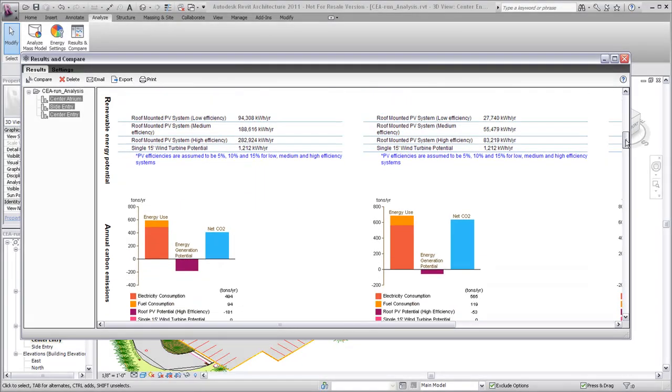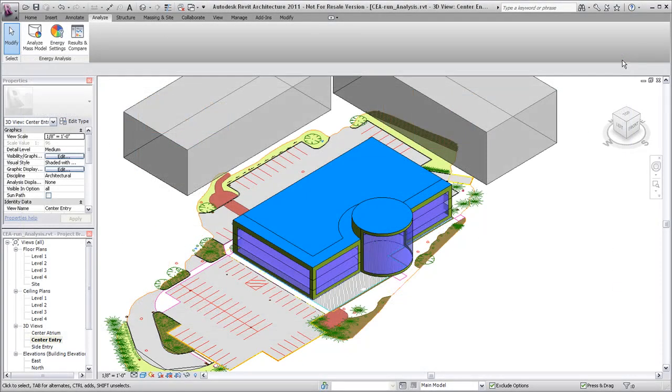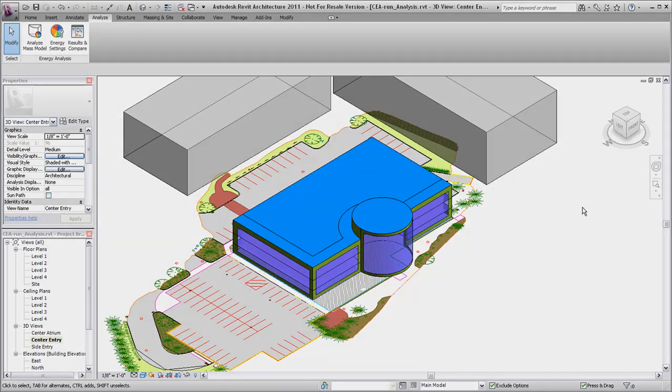The analysis report can also be sent via email, printed, or exported to PDF. Use the analysis tools to review and compare energy performance of multiple design options.